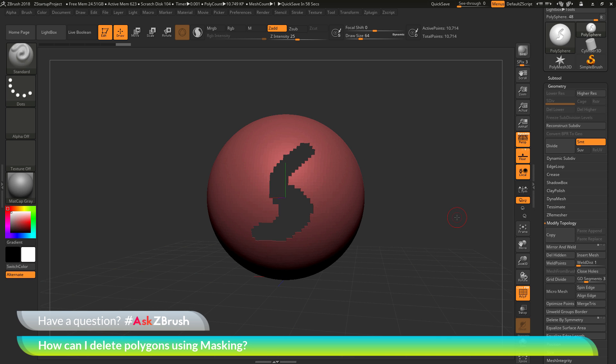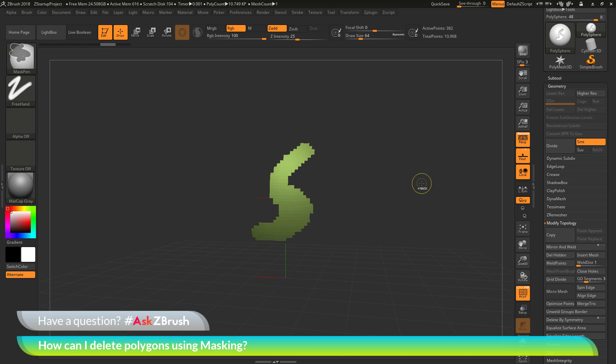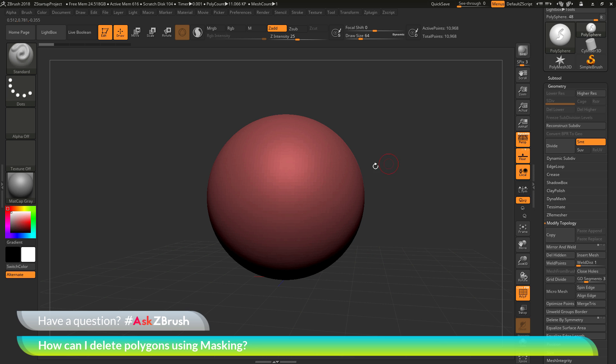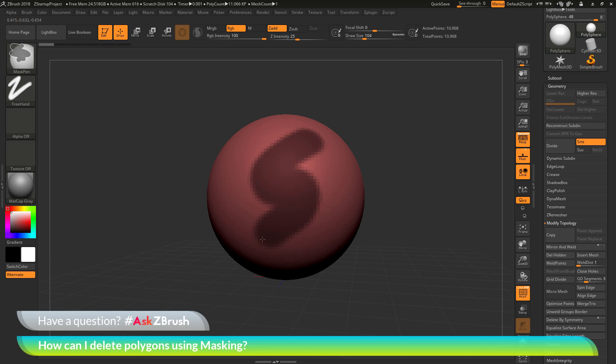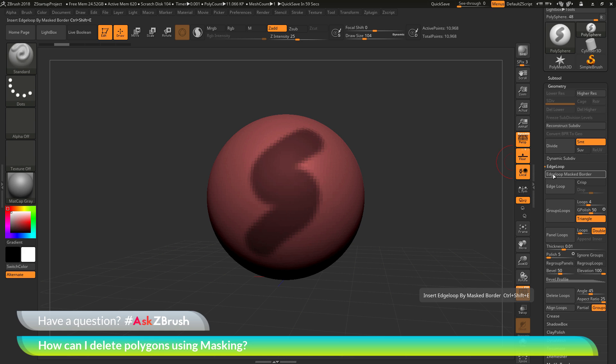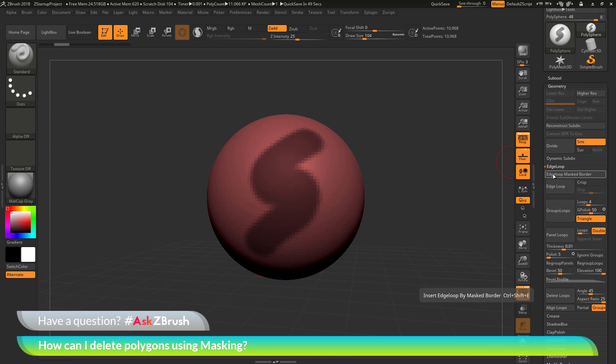Now there's one more thing that you can use with masking that will give you a nice clean breakup between your models. I'm going to apply that same mask again to the mesh here. And this time, instead of just hitting Ctrl W, I'm going to go to the geometry palette, and I'm going to go to the edge loop area here. And I'm going to click this edge loop masked border button. Now when you click this button, it's going to look at the masking you've applied to your model. And it's going to apply an edge border around that masking, giving you a new polygroup with a clean transition.